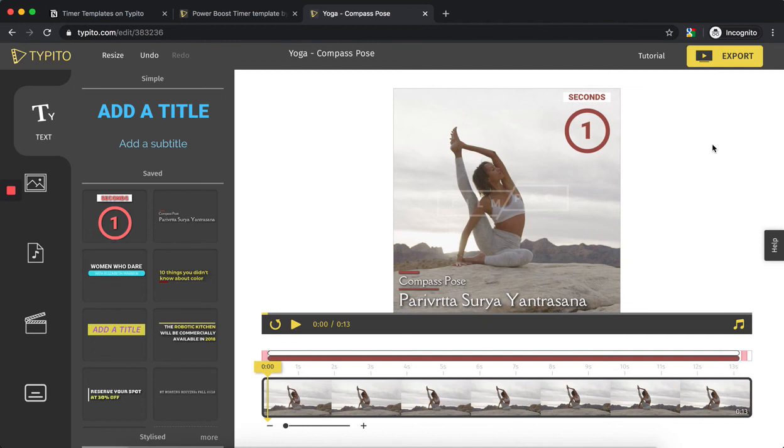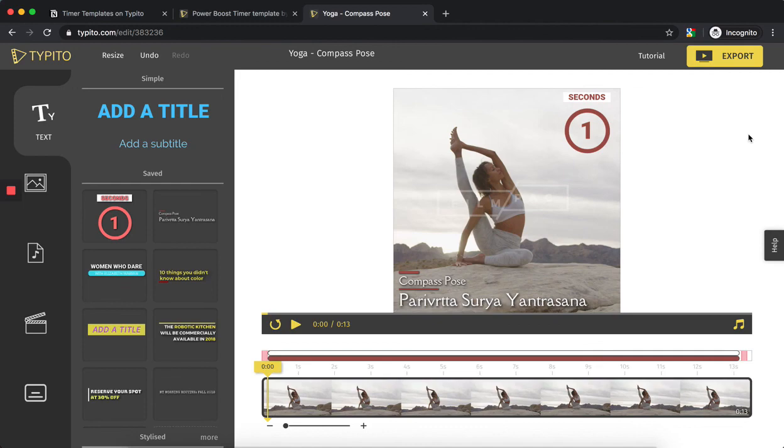Once you're done with that, you can just click on export here and the export starts. That's about it—this is a quick demo of how you can use timer templates. I hope you liked it and were able to understand how intuitive it is. Thank you.